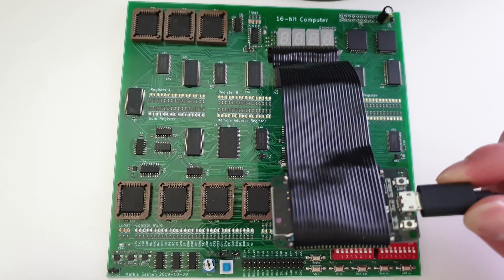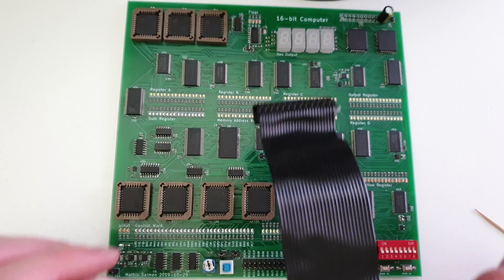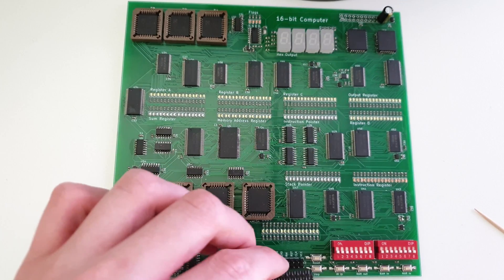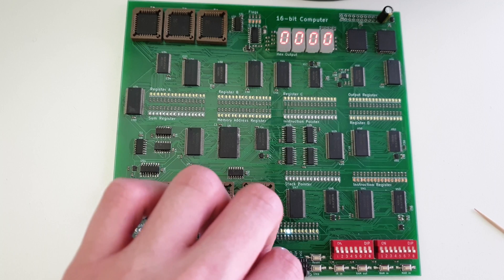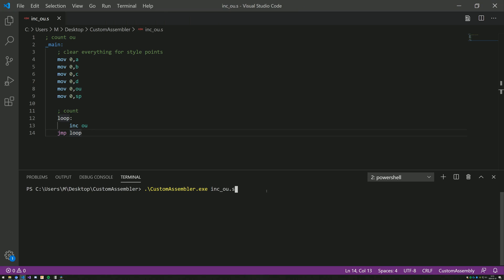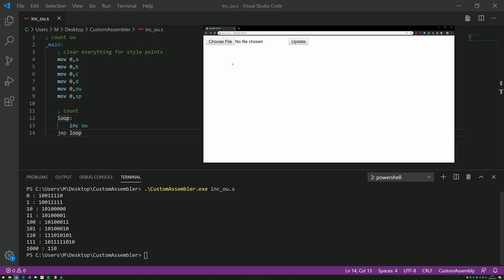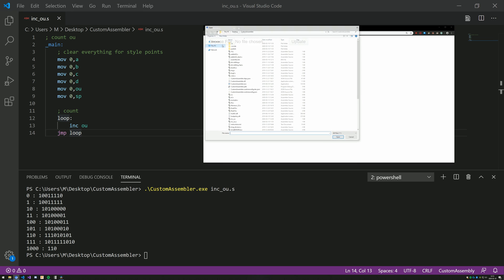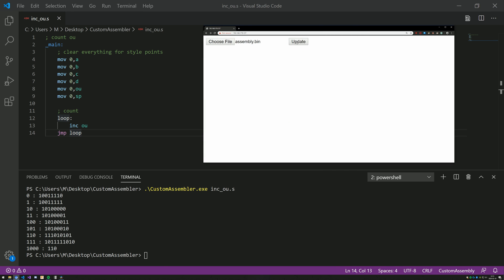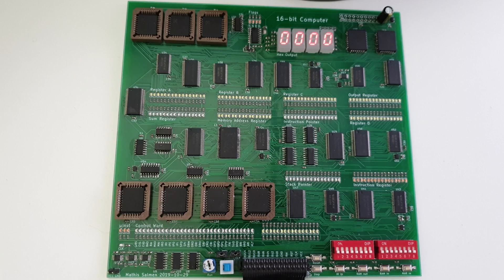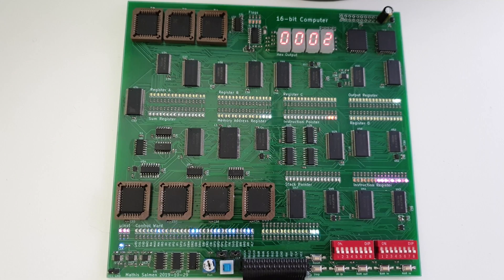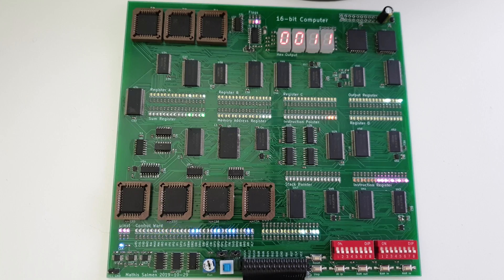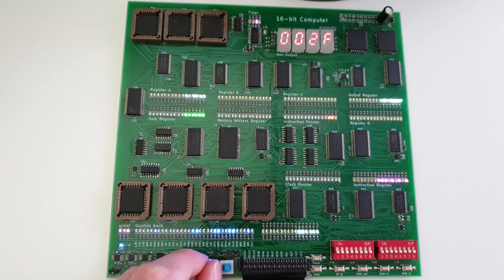That's why I built this programming header, which does exactly what I just did manually, just automatically and a lot faster. To test it, let's upload this program, which also counts but on the output register, so we can read the value on the display. I'll assemble it once again using the assembler, but this time I'll use the bin file it generates. I can upload that to the programmer and just press the button. You can see the bus and MAR flash up for a split second, and the program is written.